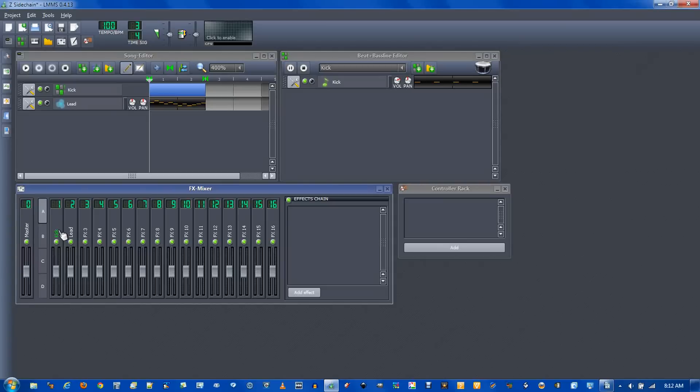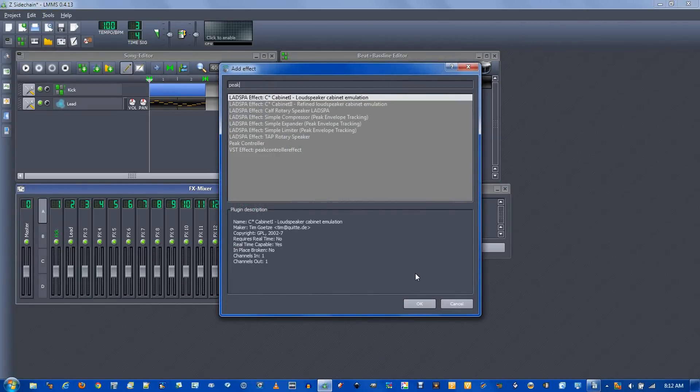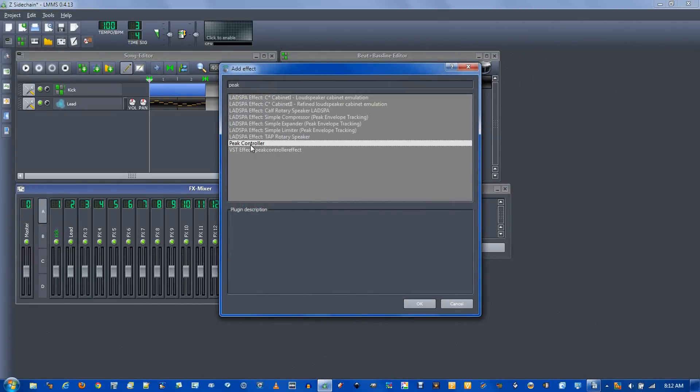Go to the FX channel 1. Click add effect and type in peak. And we're going to select peak controller.